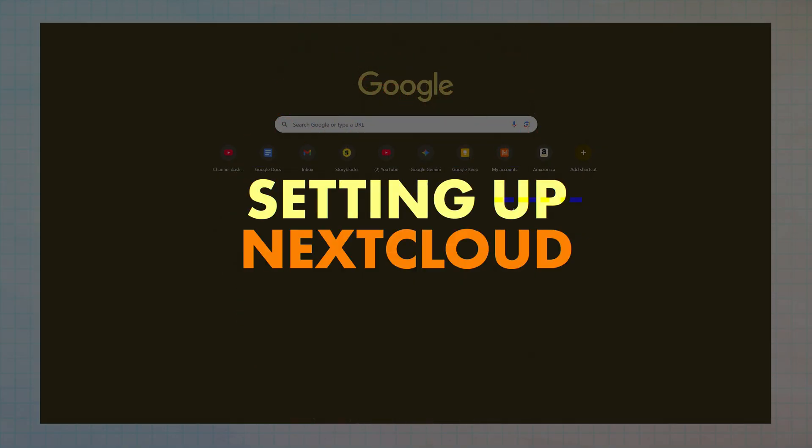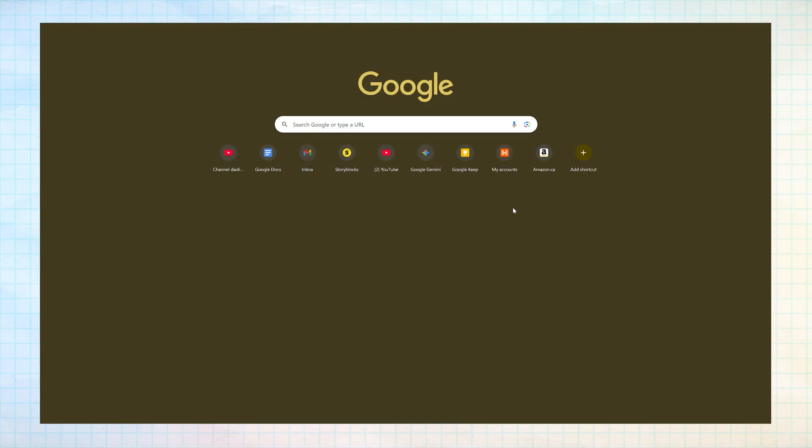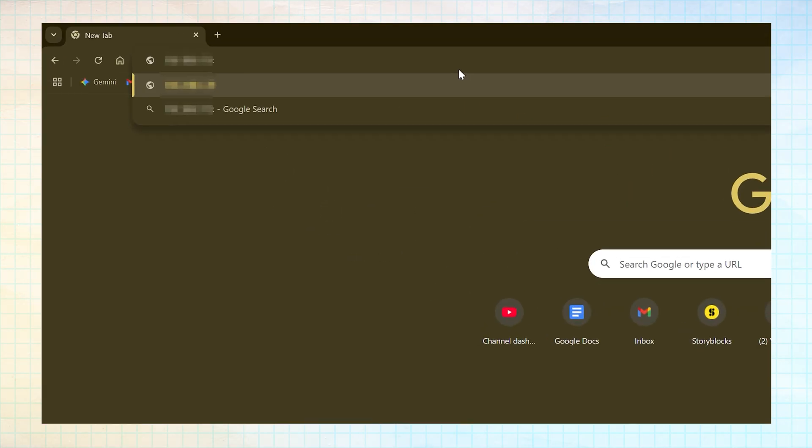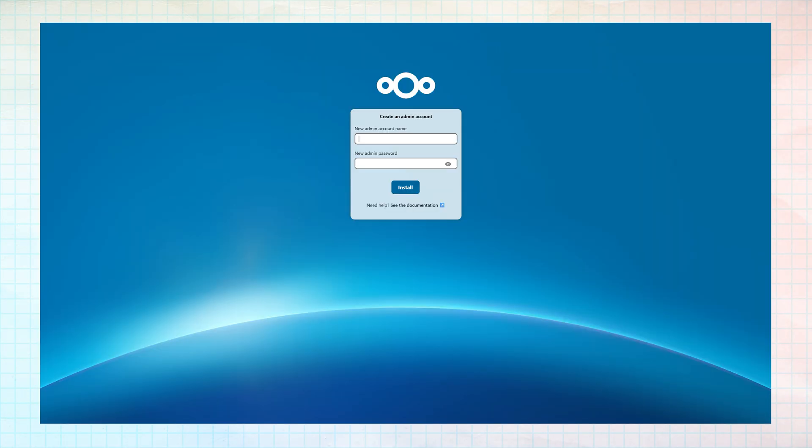The next step is to install all the necessary Nextcloud files on your NAS. To start, you'll copy and paste the NAS's IP address and then the port number to your address bar. This will launch the Nextcloud setup process.